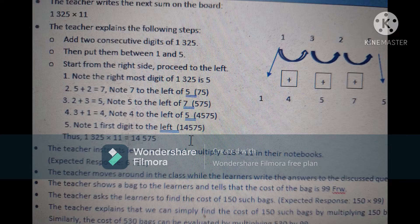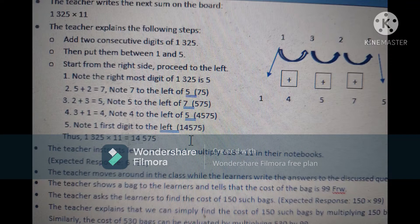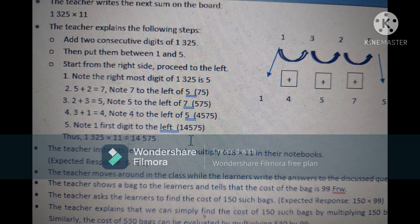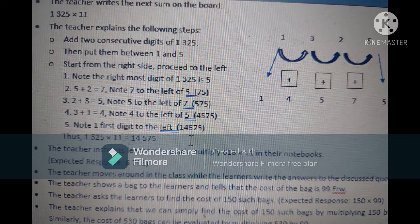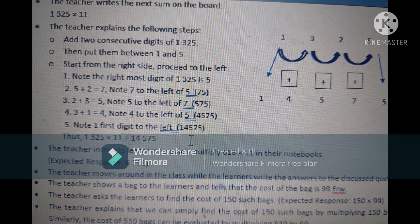Using the same method, the teacher instructs students to quick multiply 618 by 11 in their notebooks. The expected response is 6,798. While learners are answering, the teacher must move around the class and guide those who need help.